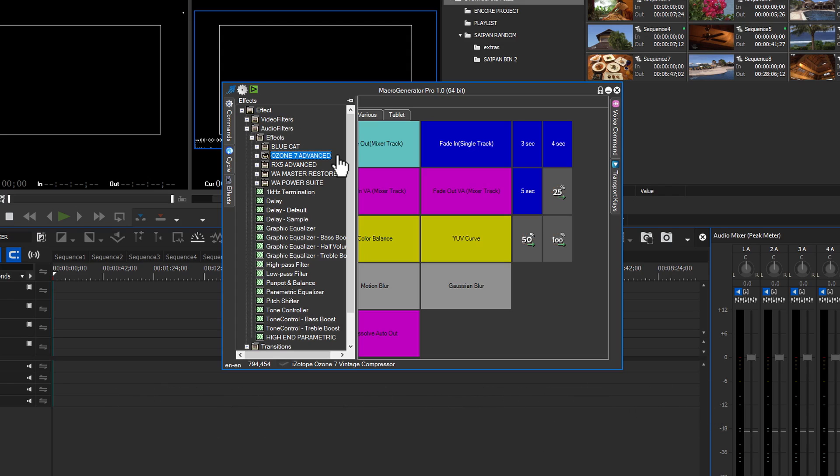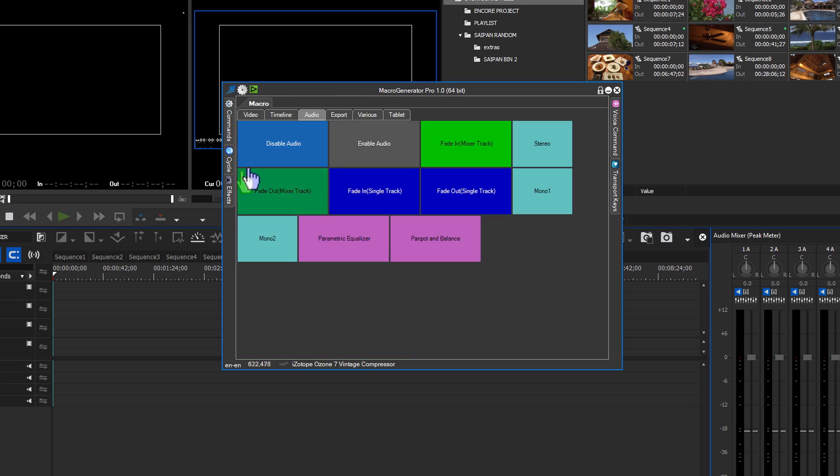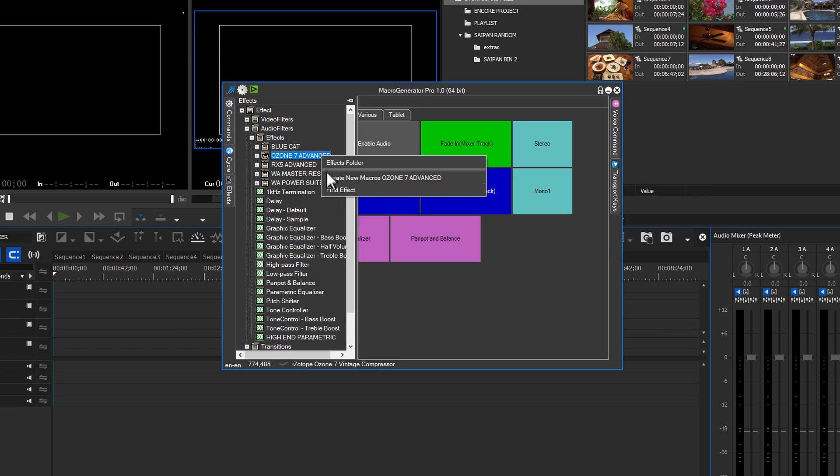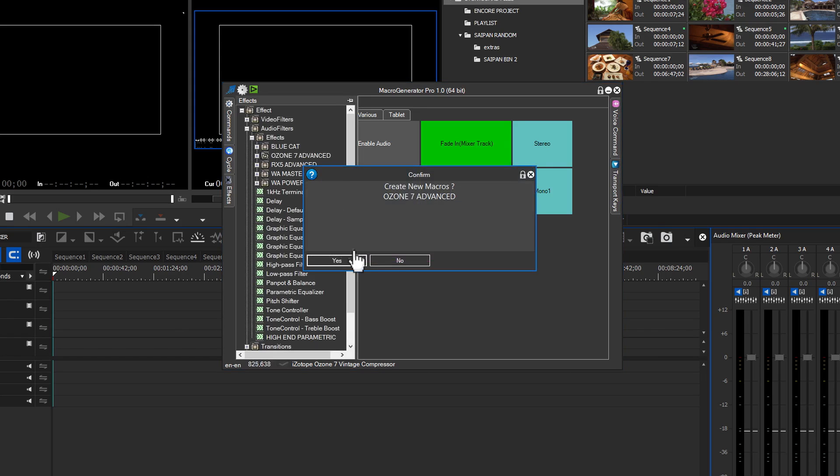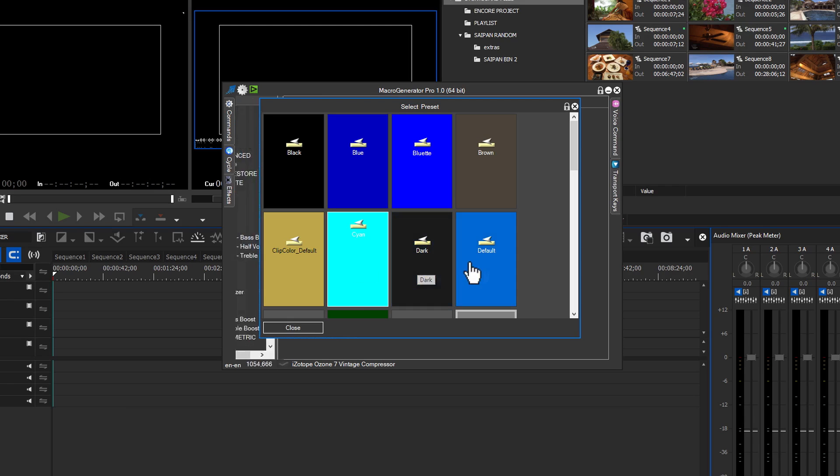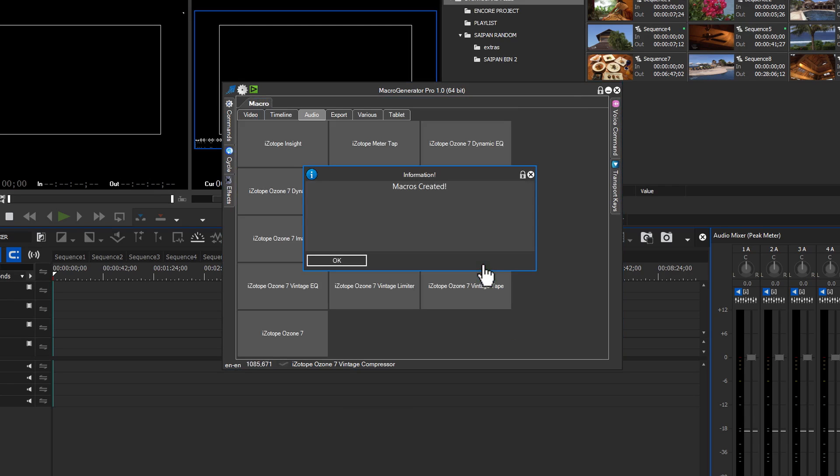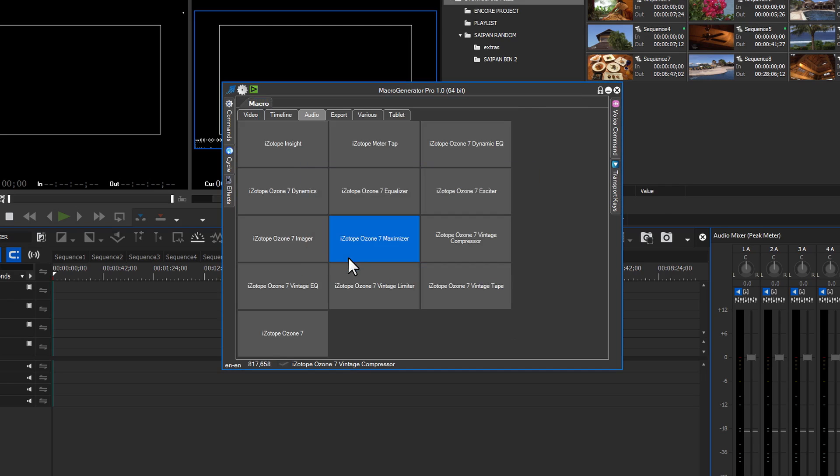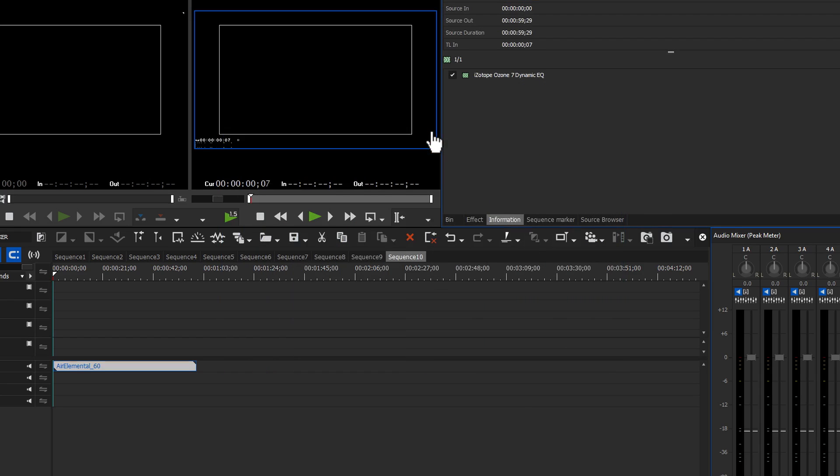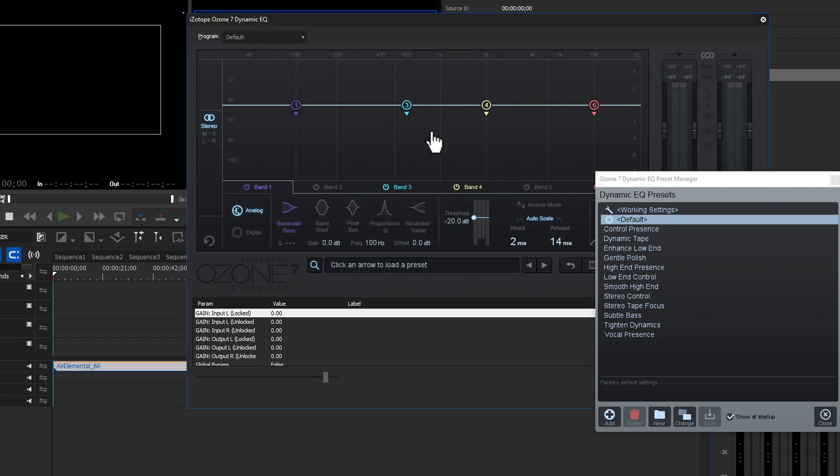To start the process, select the container in which the macro will be stored. Select the Ozone 7 Advanced folder in the effect list. To start the process, right-click and choose Create New Macros Ozone 7 Advanced. Click Yes to confirm that you want to create the new macros. Choose your macro color style and each effect within the folder will be created. Place an audio clip on the timeline and run one of the macros. And yes, the application GUI does open automatically.